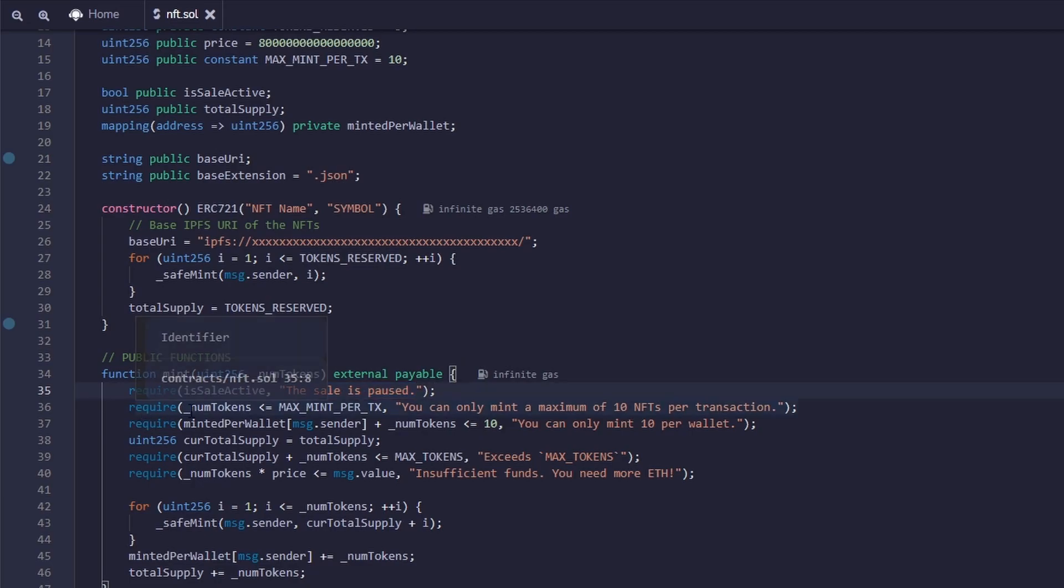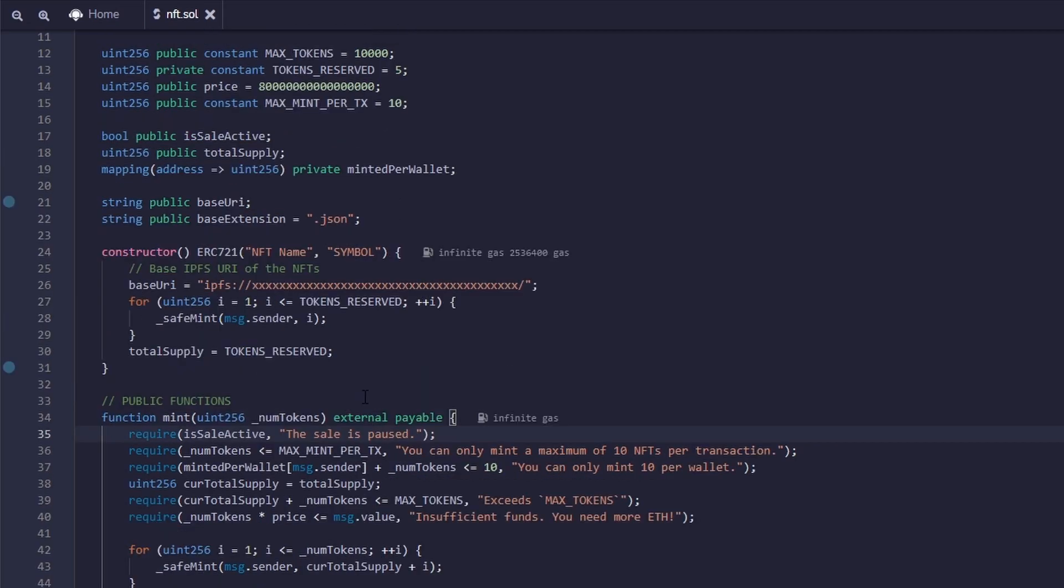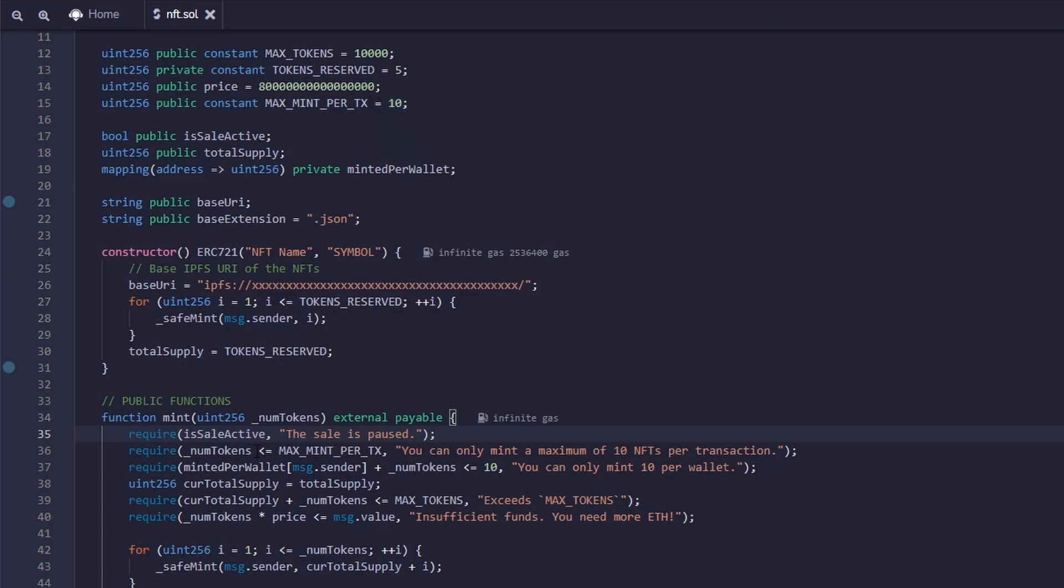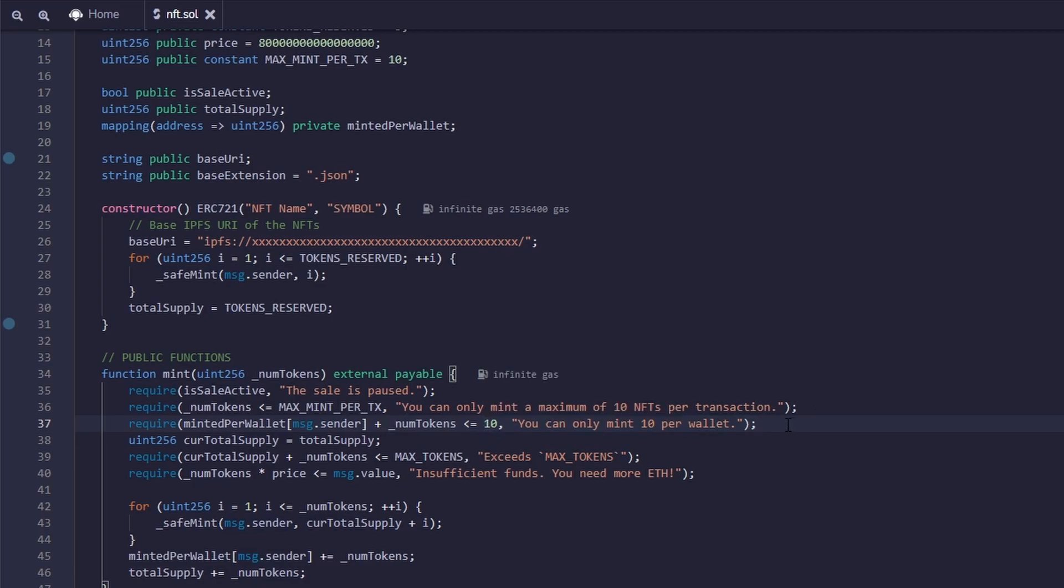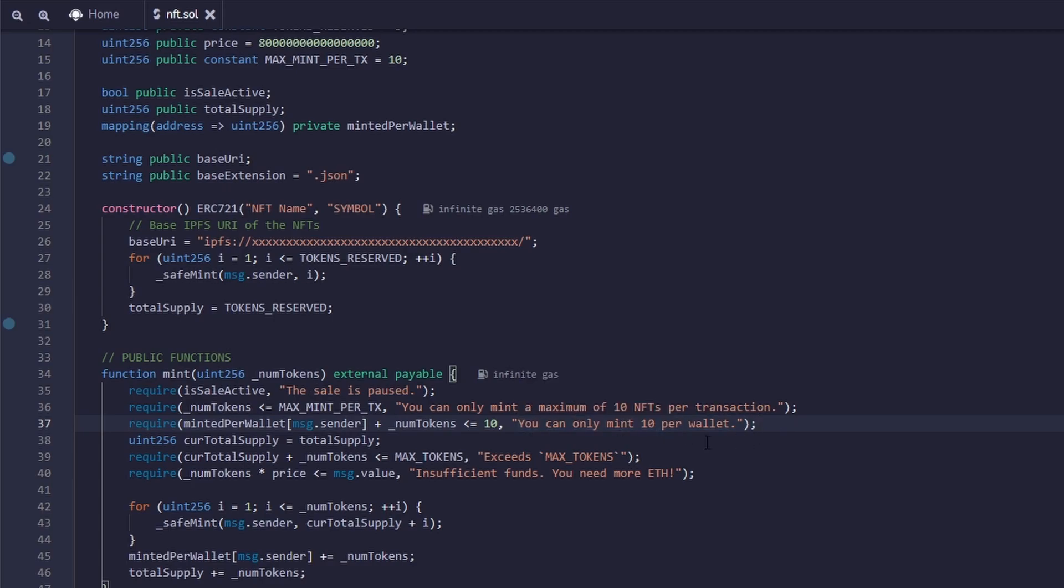So basically what these do is, it requires the sale to be active. If it's not, then it will come up with an error message saying, the sale is paused. This one requires the number of tokens you're minting to be less than or equal to the max mints per transaction, which we have set at 10. So if you try to mint more than 10 in one transaction, it will come up with an error message. Now for the next one, message.sender is the address of whoever is calling the function. So if someone is trying to mint more than 10, which is the maximum amount you're allowed to mint per wallet, it will deny you and say, you can only mint 10 per wallet.